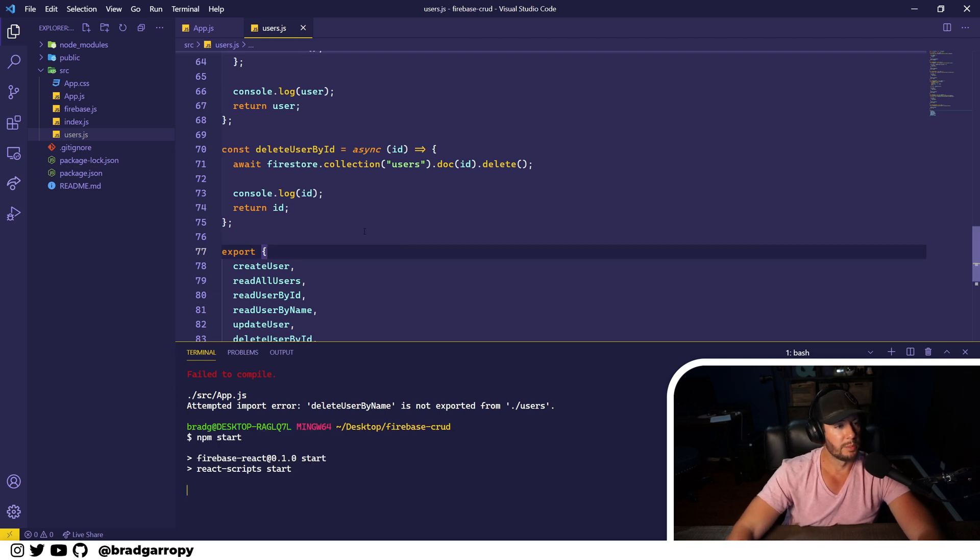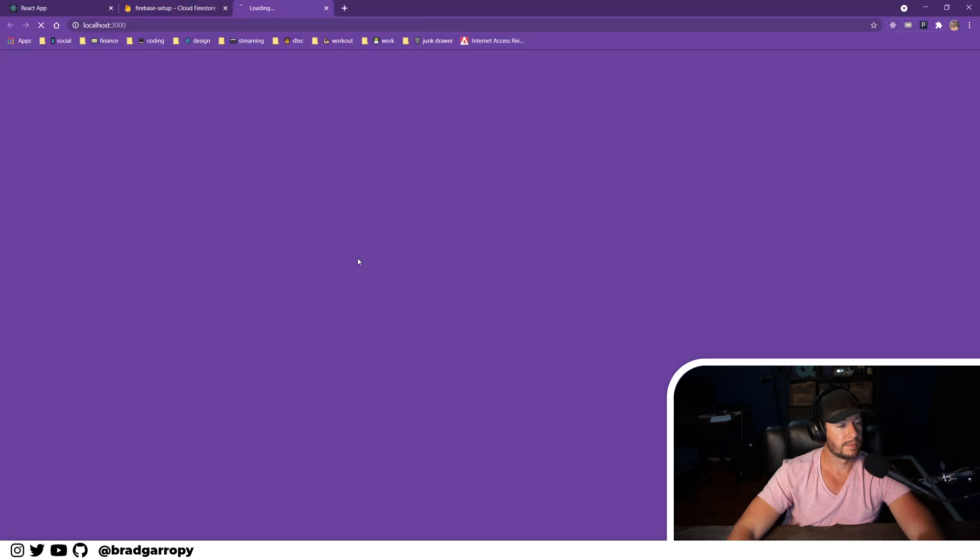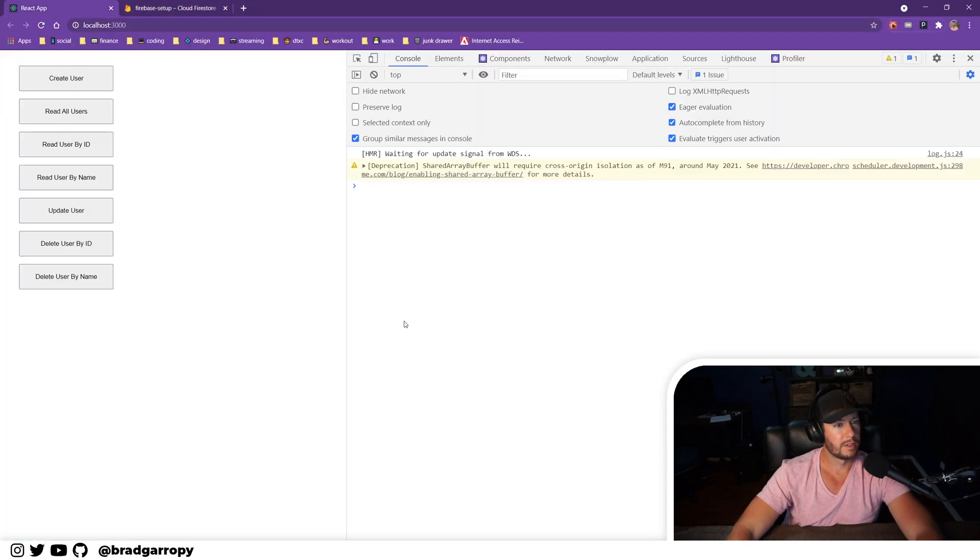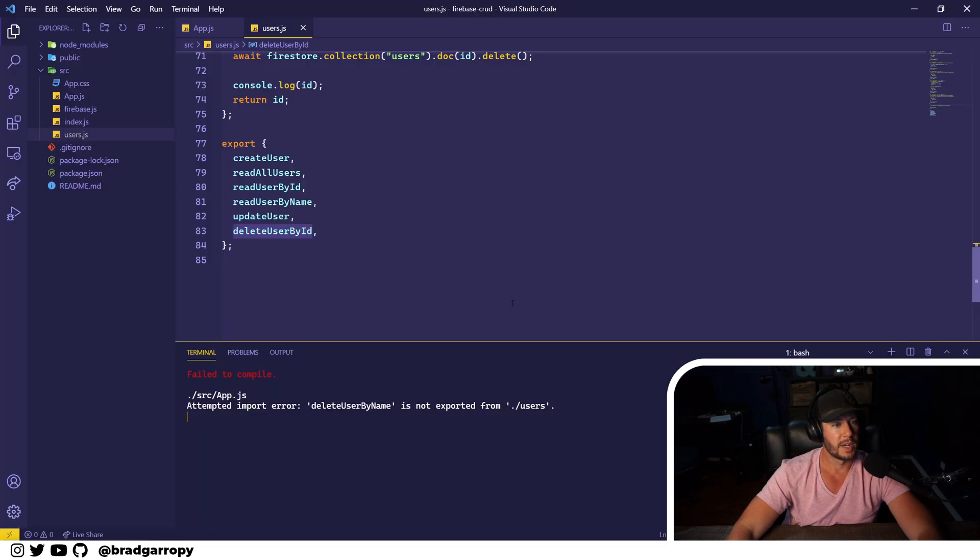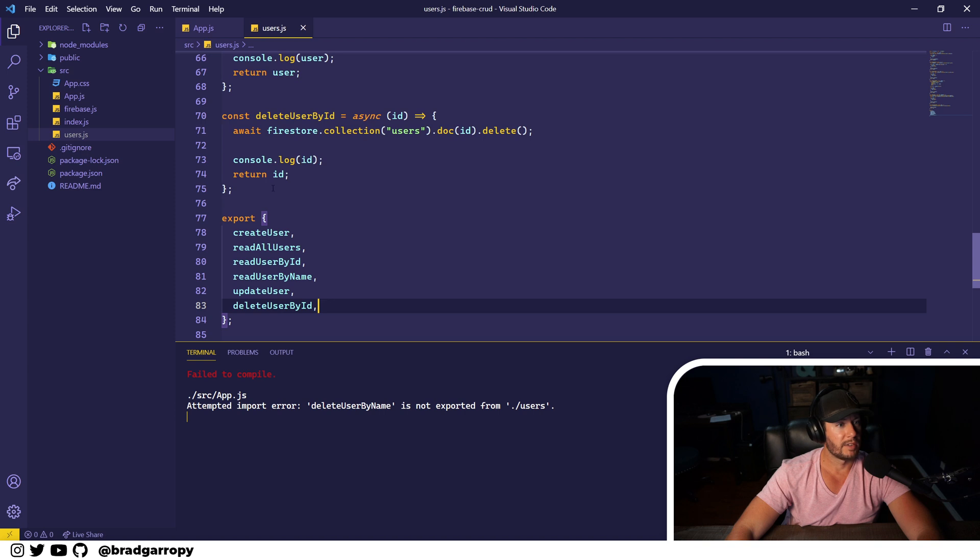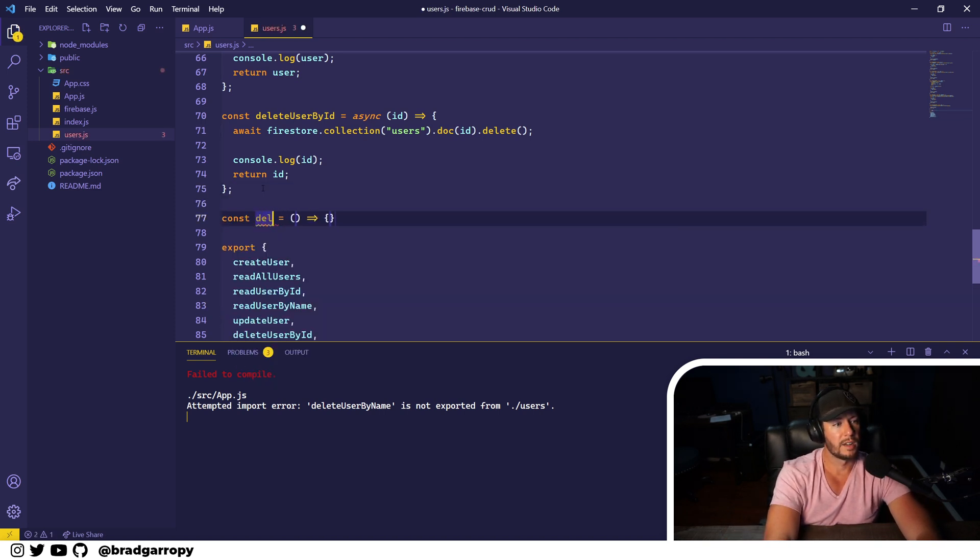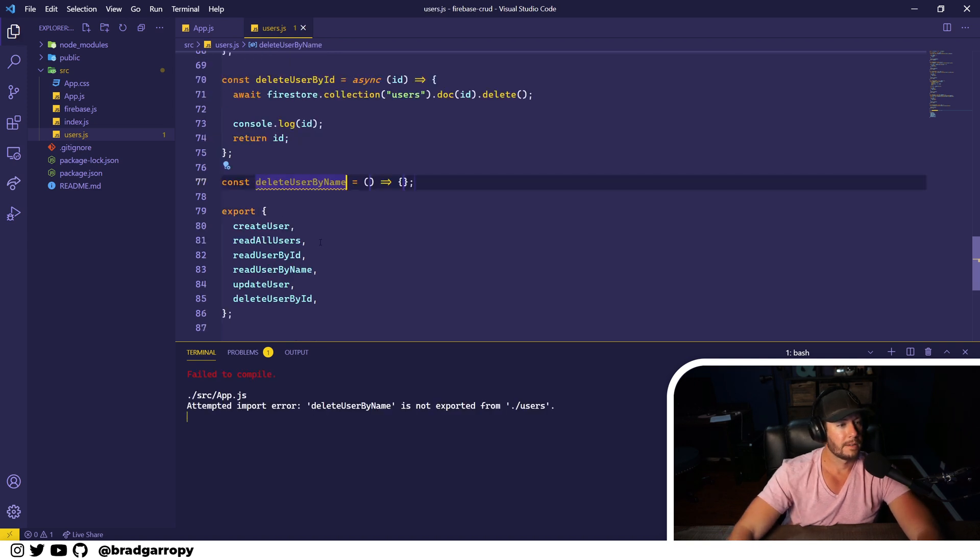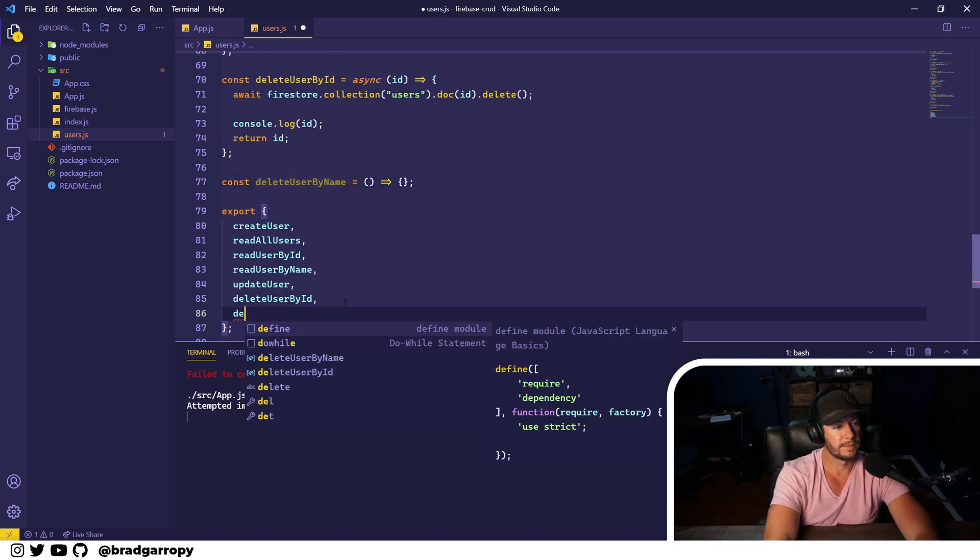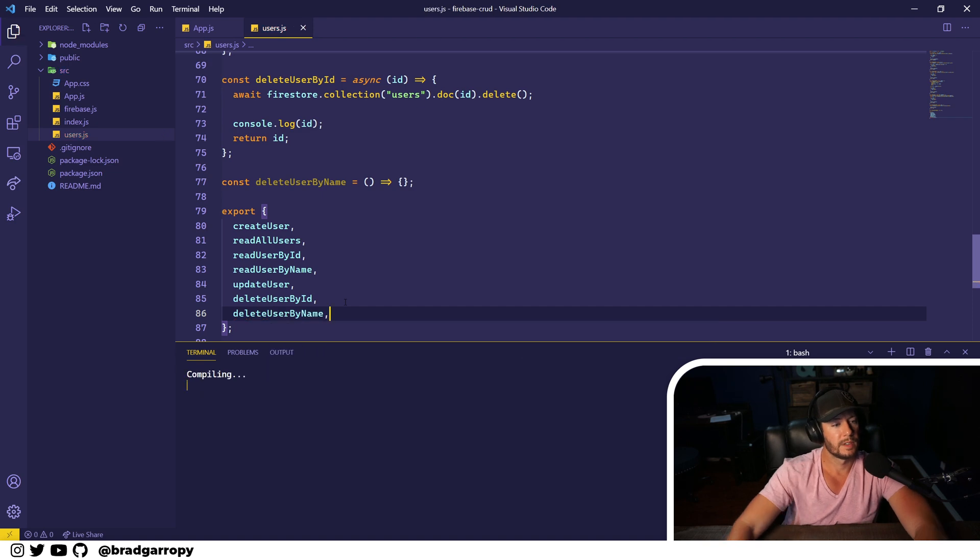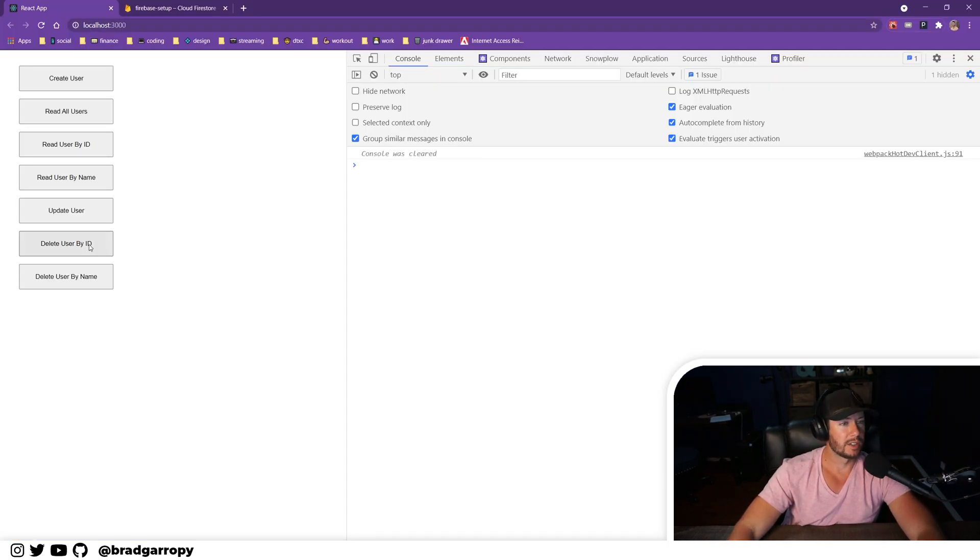I have a weird build error so let's restart that. Cool, that looks better. We'll refresh. Delete user by name. Oh correct, because I haven't defined delete user by name. So let's do that, we'll just stub it out and export it here. Cool, so we're all set when we implement that.